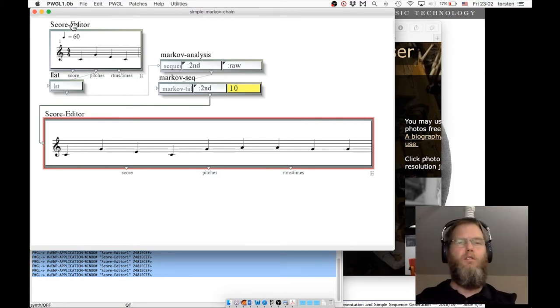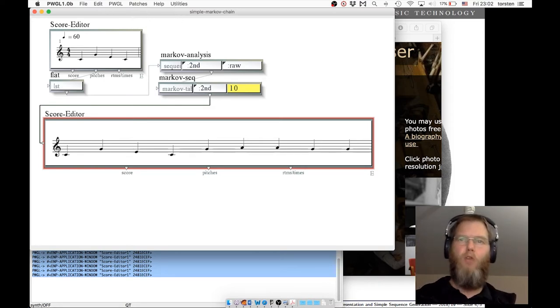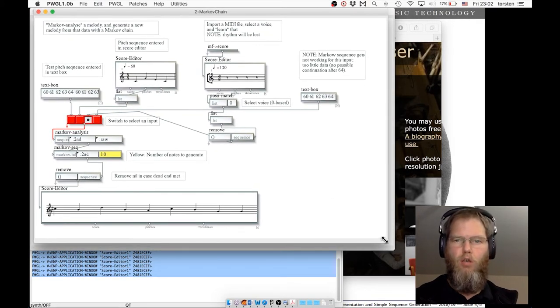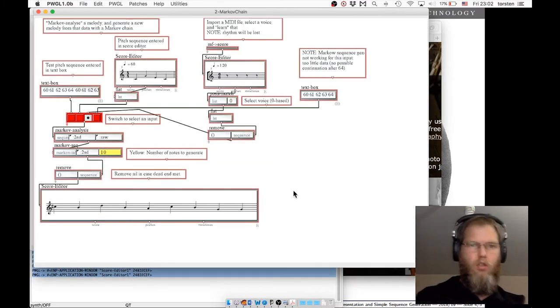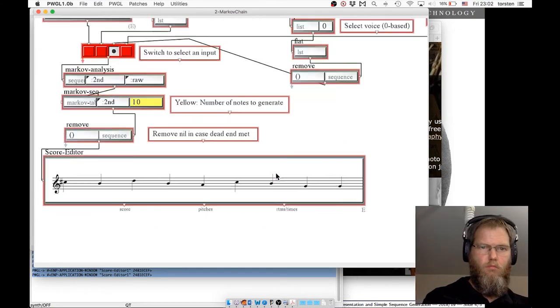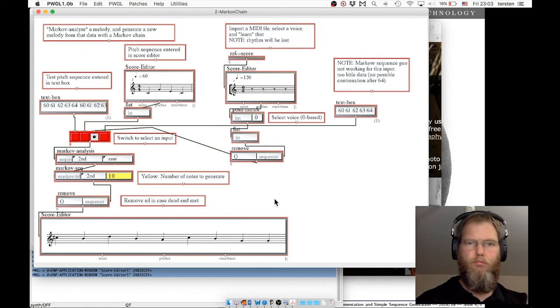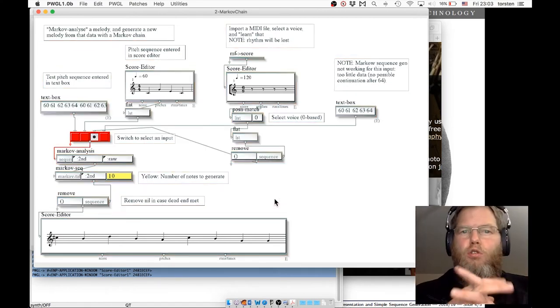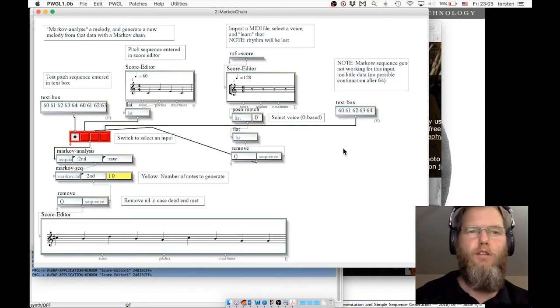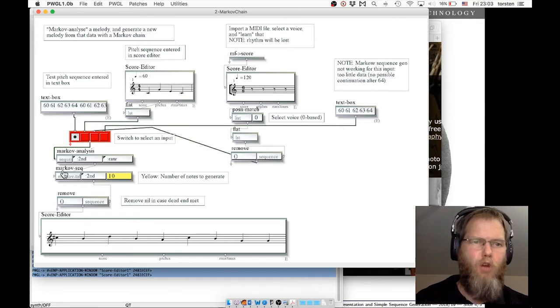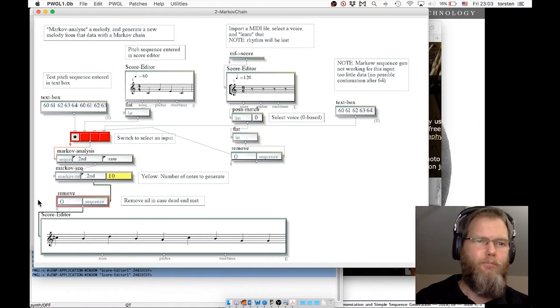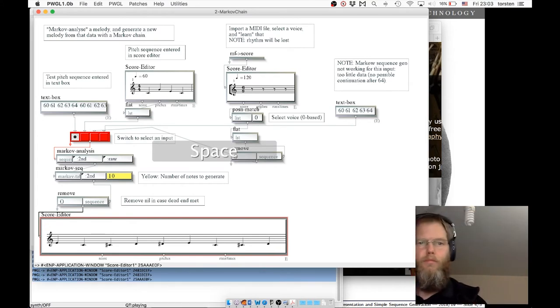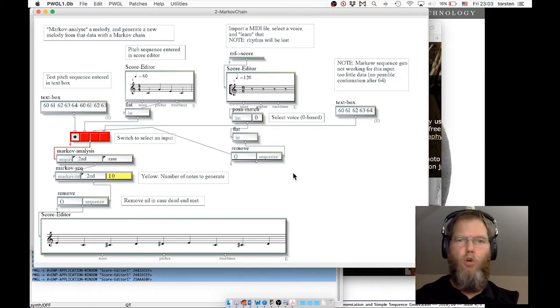Now as a second step, a third step, I'm taking another patch that I prepared before. I'm introducing some more elements. First of all, this is exactly what we had before. I have here a switch box that's new. I can switch between different alternative inputs, basically between parts of patches. The Markov analysis we had before, Markov sequence. This is basically the first input we had before. You will remember that.